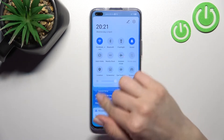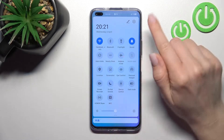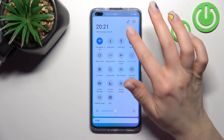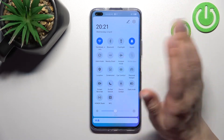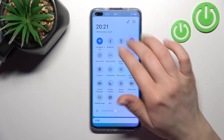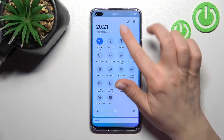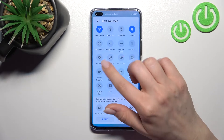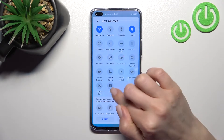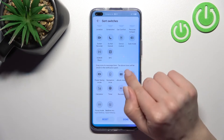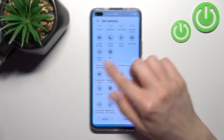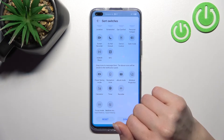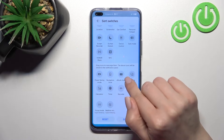First, open the notification panel. To add, remove, or change the positions of these icons, click on the edit icon. Here you can see all the visible icons in our notification panel, and with this icon we can add to our notification panel.